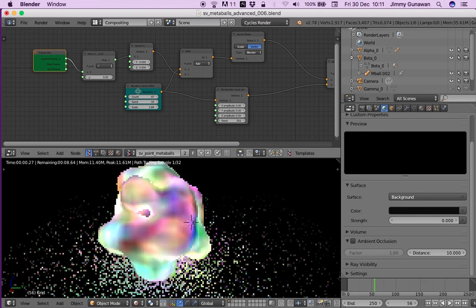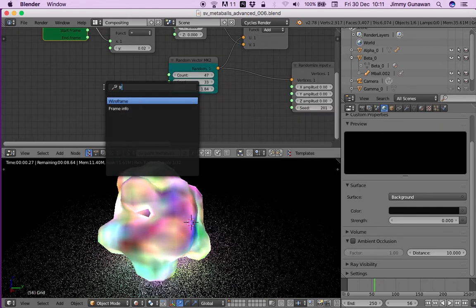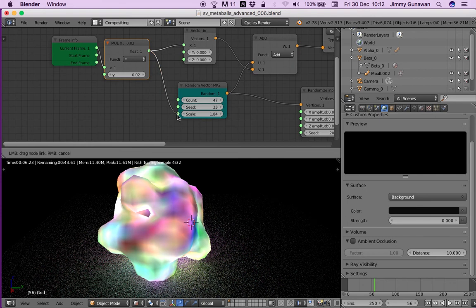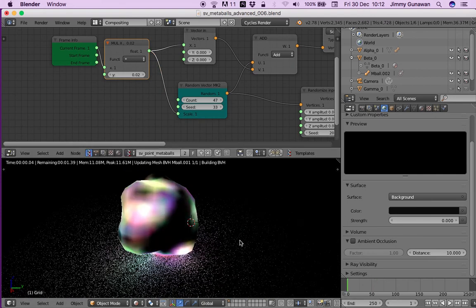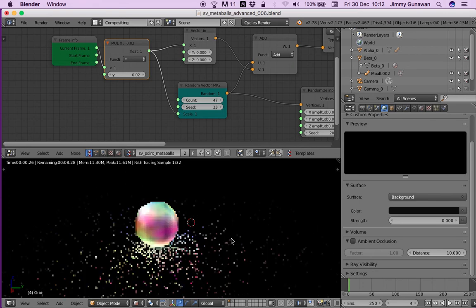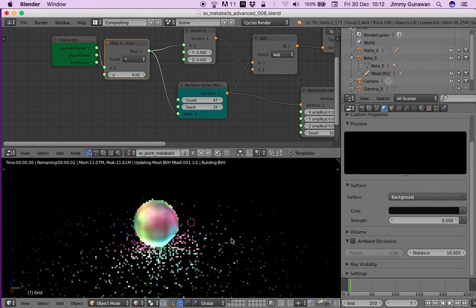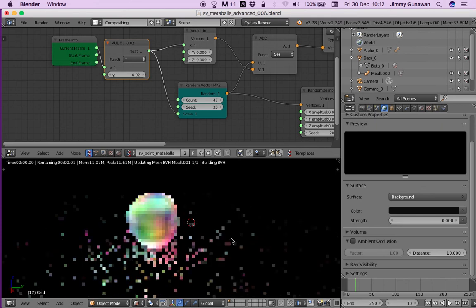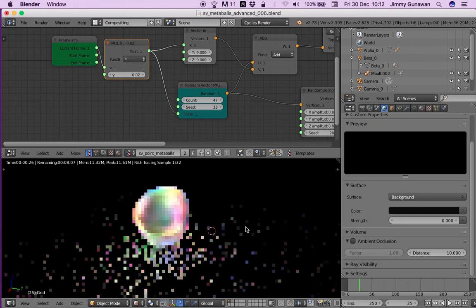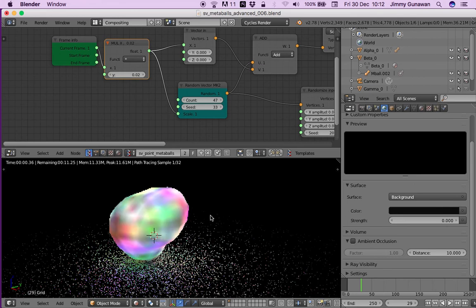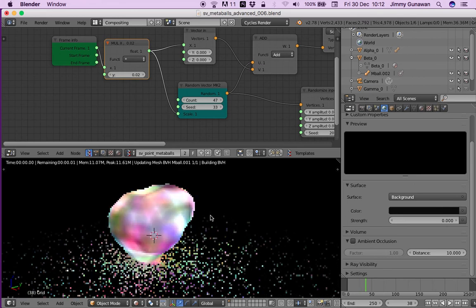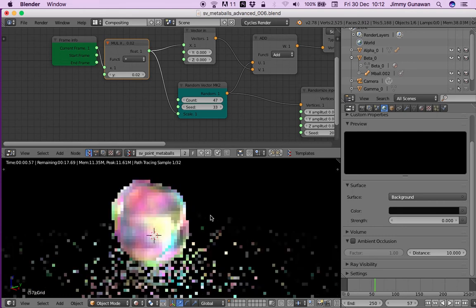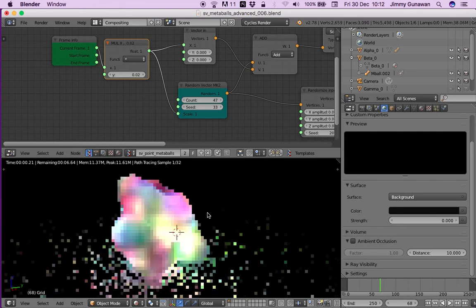If I use frame number here and plug it into the scale, let's go to frame zero and scrub through the timeline. We can see our meta balls kind of growing and start to separate itself, but it has color. It's almost like a lava lamp, but with lava lamp normally you have just a single color.